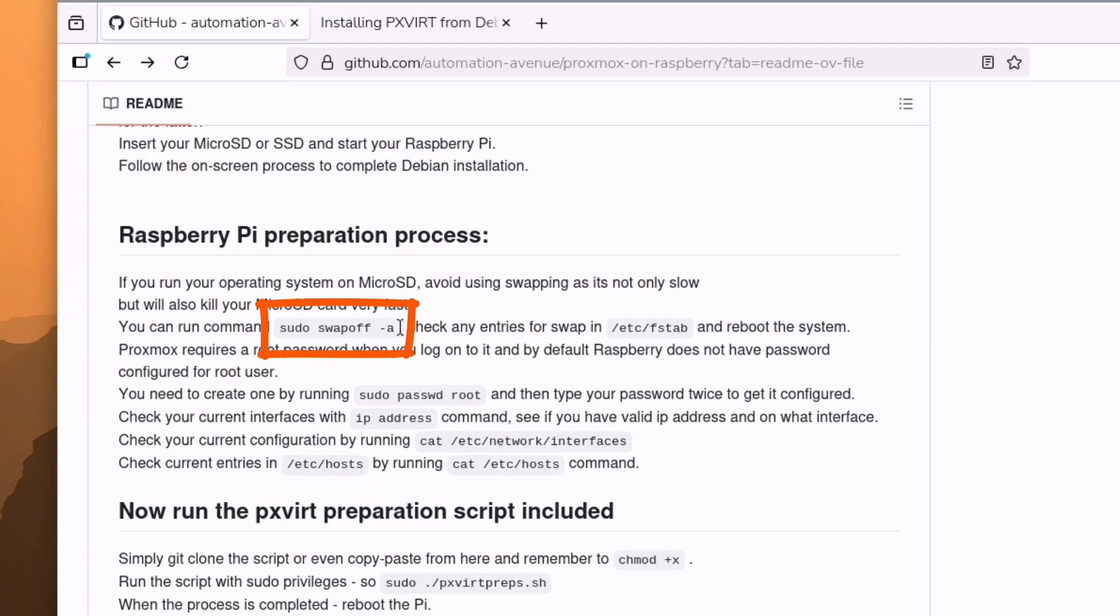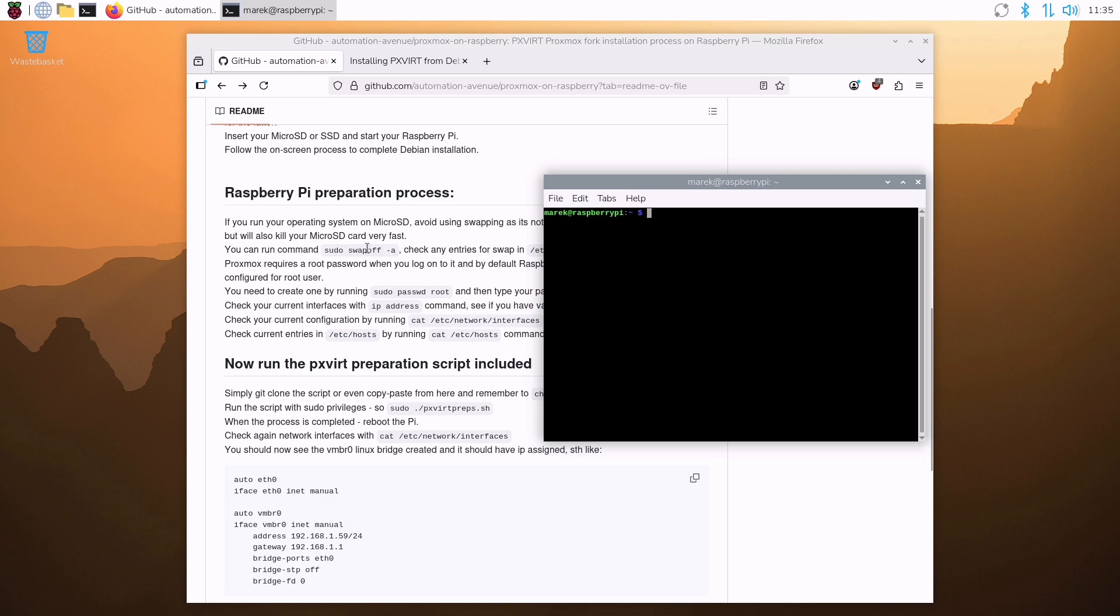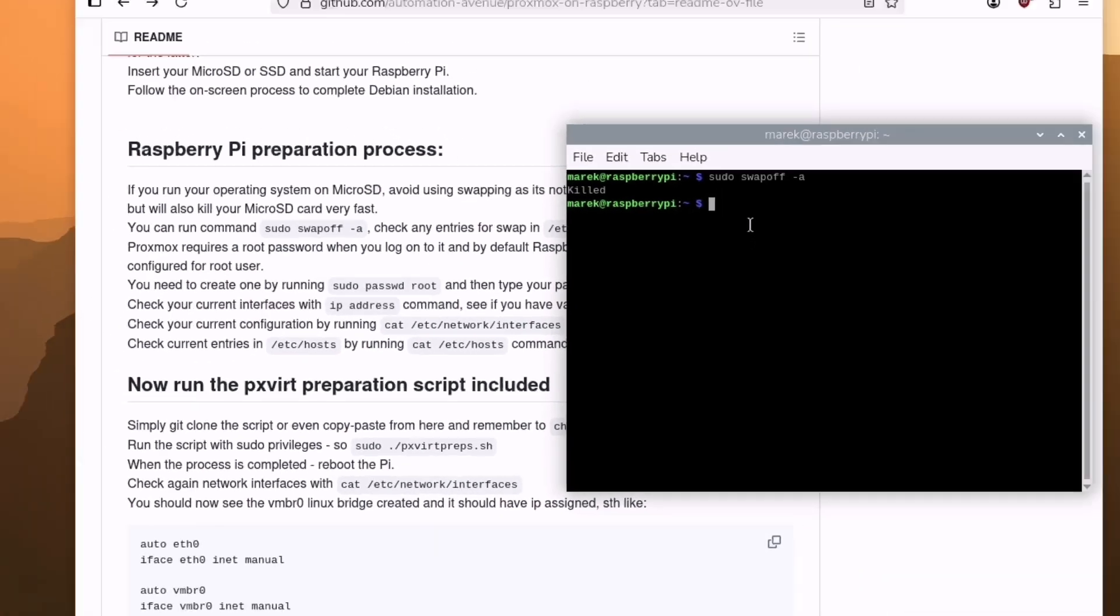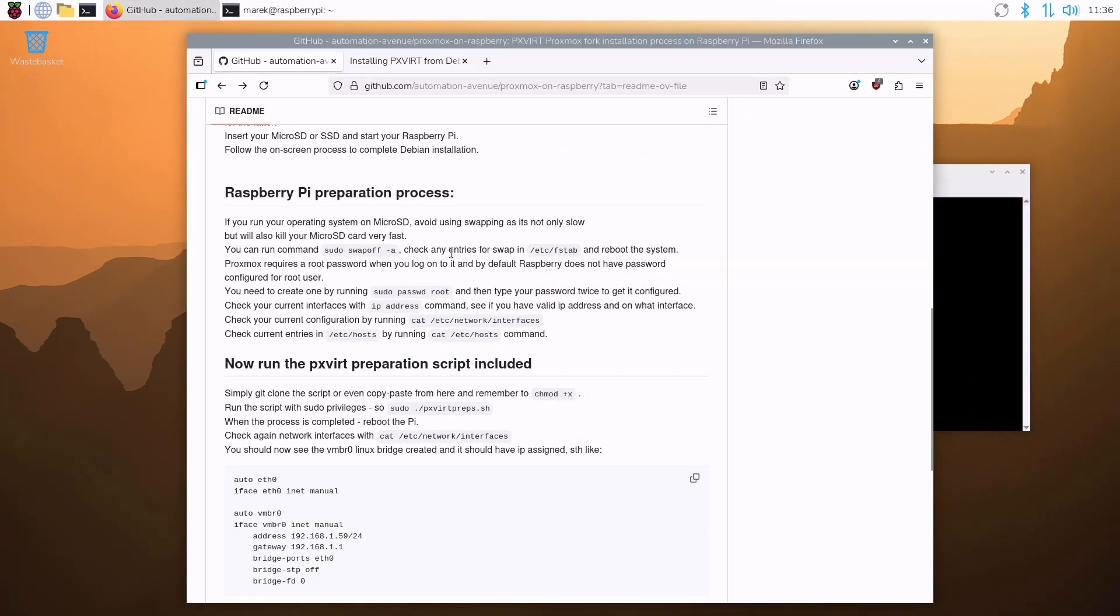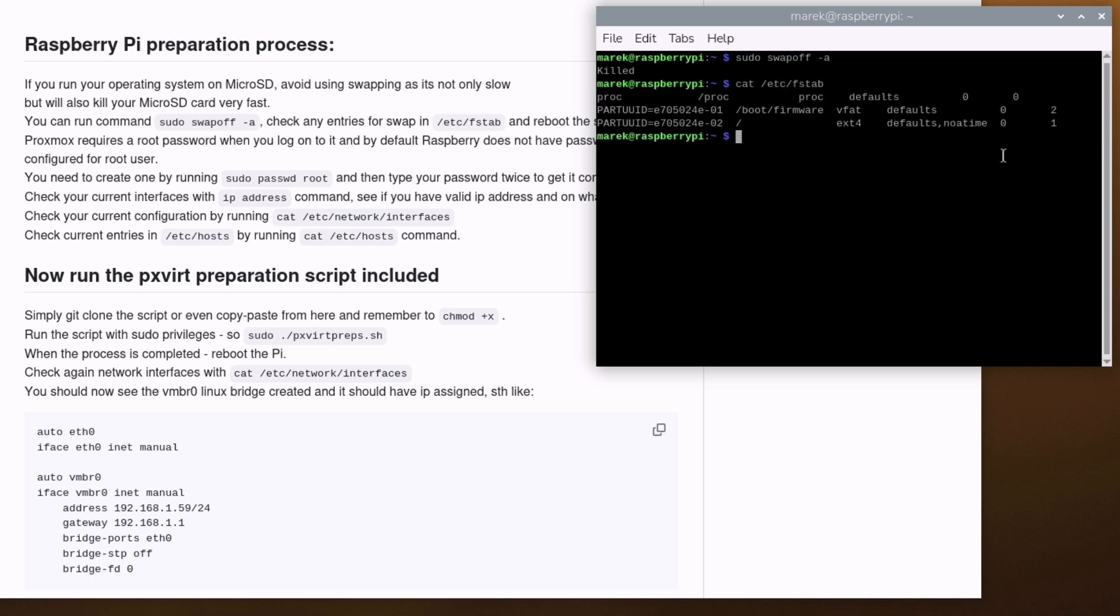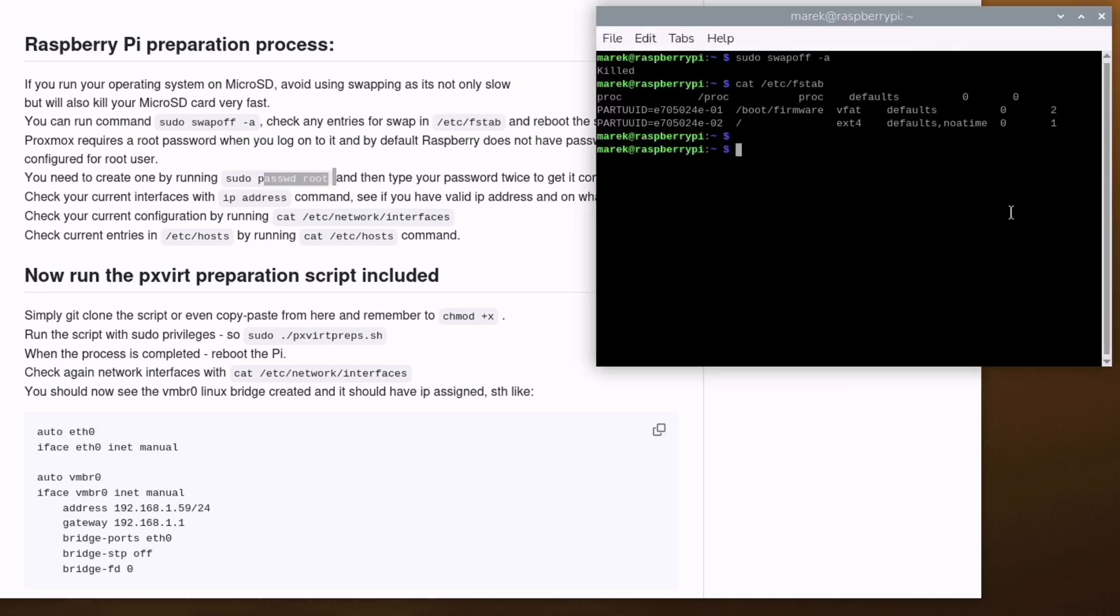And first of all, because I run it from the microSD card, it's advisable to turn the swap off. Because swap can kill your microSD card in no time. So I will open the terminal, and I will run that command. Sudo swapoff -a. It says killed, and that's what we want to see. It also says to check any entries in the etc fstab file. So let's run cat etc fstab. But I think we are alright. Can't see a swap here. Next step, we need to create a root password. Because when you log on to Proxmox, it always asks you for password for the root user. And Raspberry Pi doesn't have by default password for that user. So we have to create one. And you run passwd root to do that.